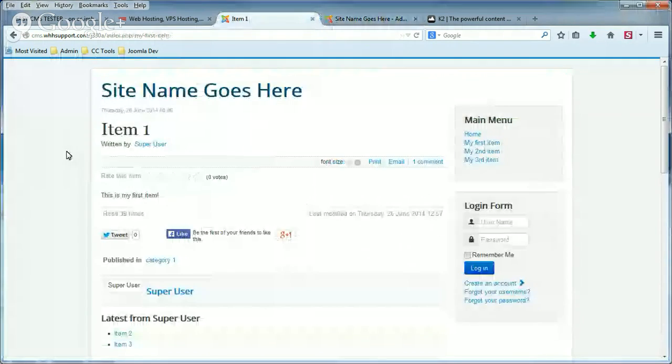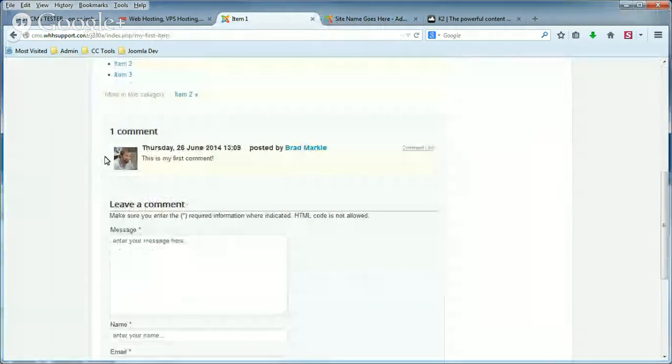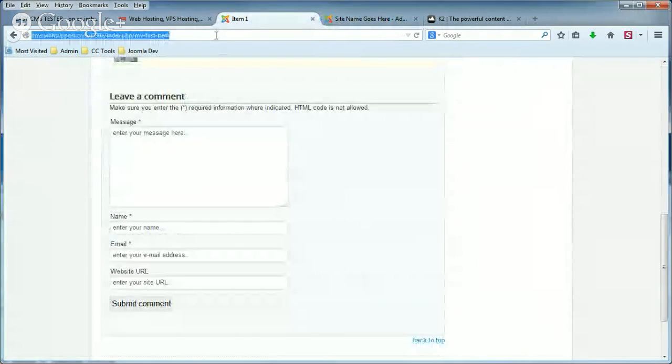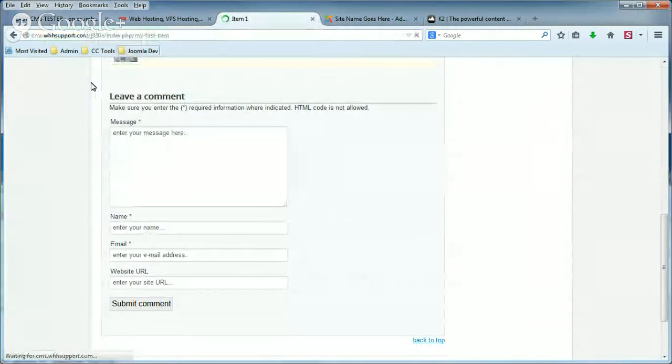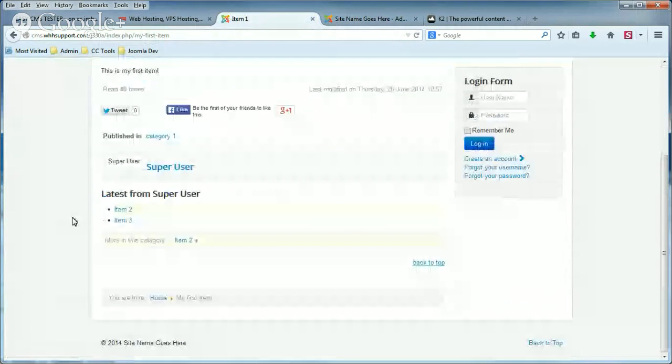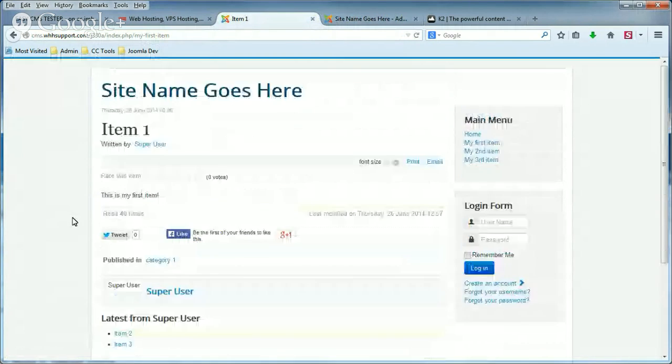Again, this is before the setting change. We have a comment, and we have a comment form. And when we refresh the page, the comment no longer shows, and the comment form no longer shows.